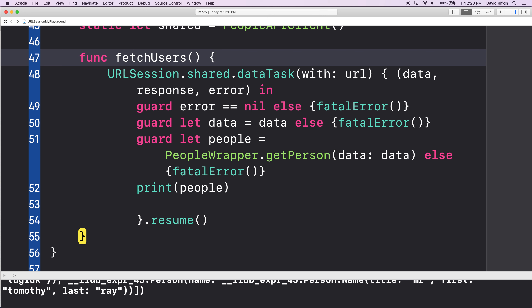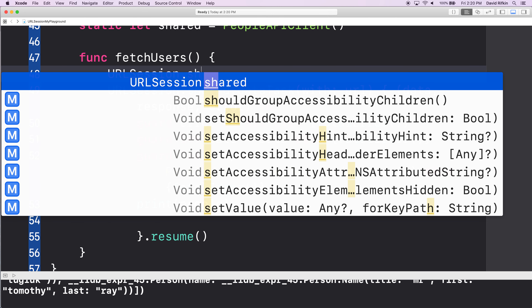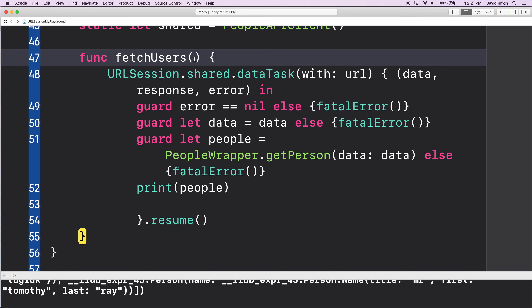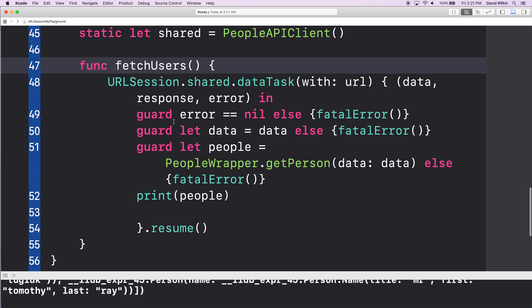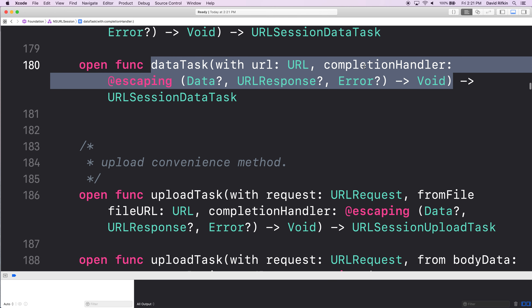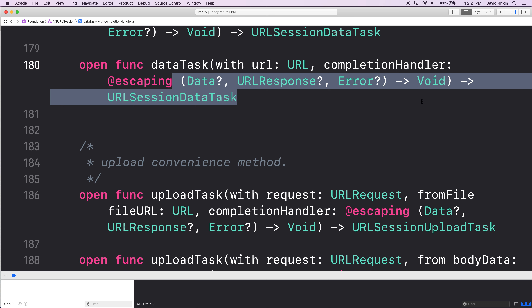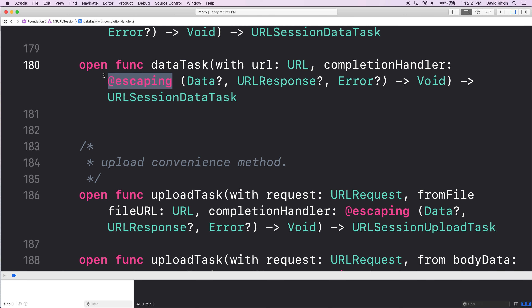In the dataTask, URLSession.shared.dataTask — the dataTask needed to know a URL and also needed a completion handler. The closure for this fetchUsers is also going to be a completion handler. So the way that got defined on dataTask is they literally said an argument for this function is this escaping closure. Does anyone have any idea what escaping means?